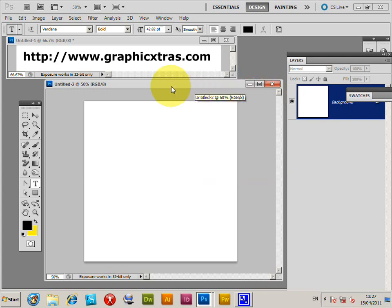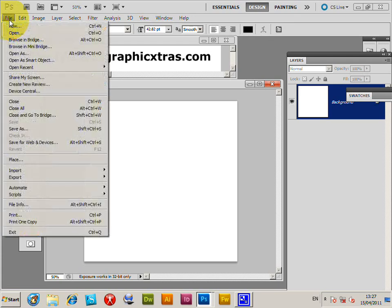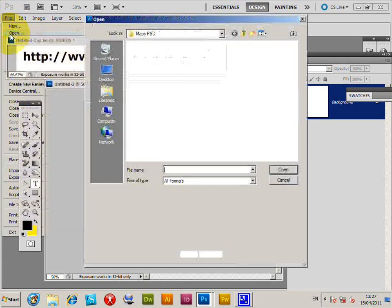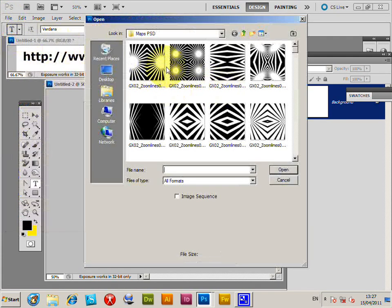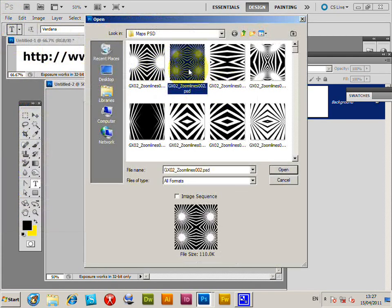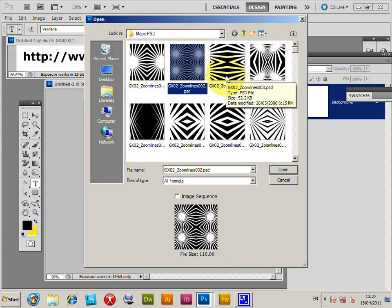Photoshop displacement maps can be used as a great source for Photoshop patterns. Go to File—this is in CS5, but the same approach works in CS4, etc. Go to File > Open. You can find many displacement maps